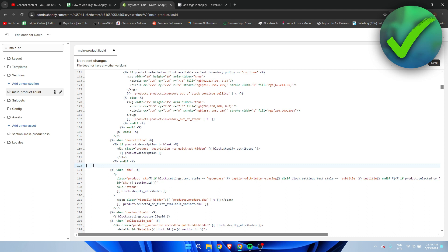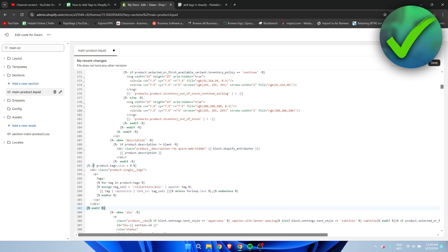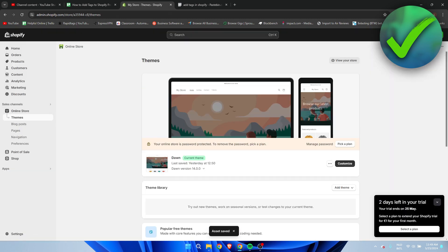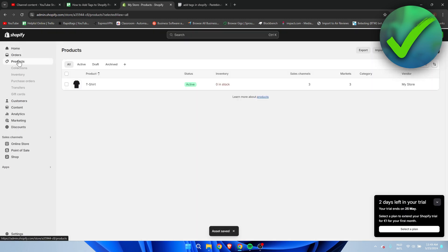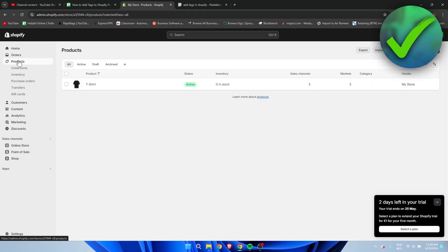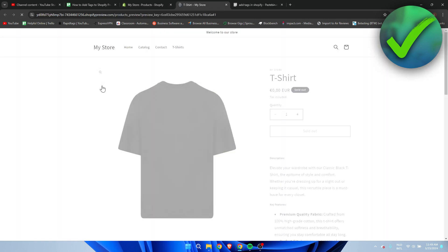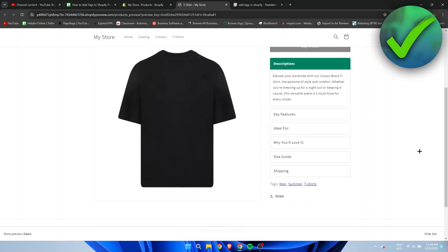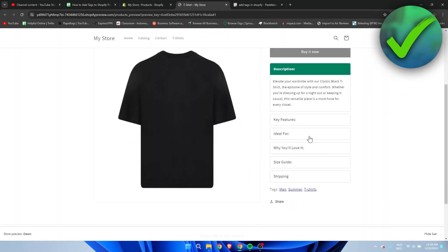Go back here and simply hit ctrl+V to paste everything in here. Now we can simply click on save, and this should be it. I'm going to exit this, go to products, and then preview the product.